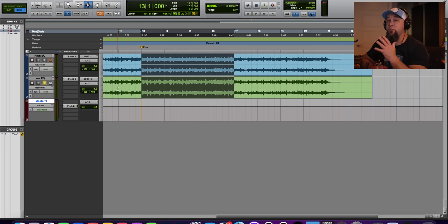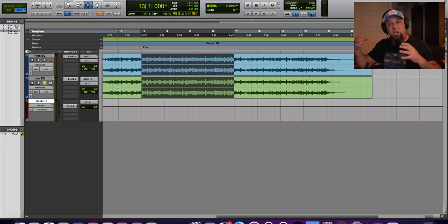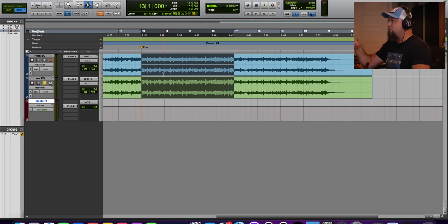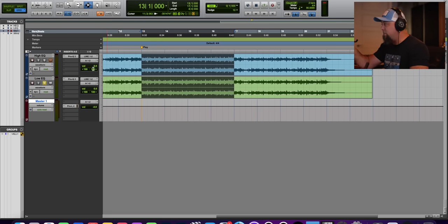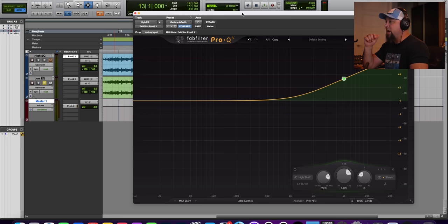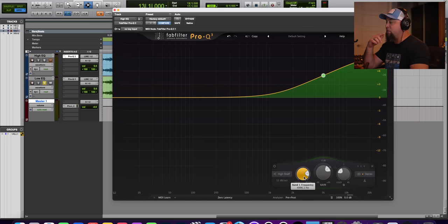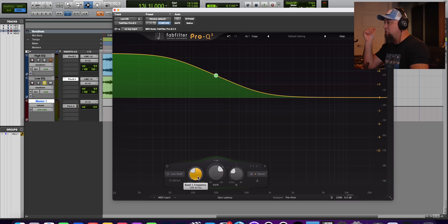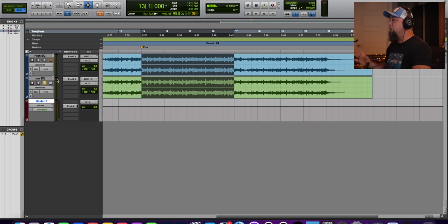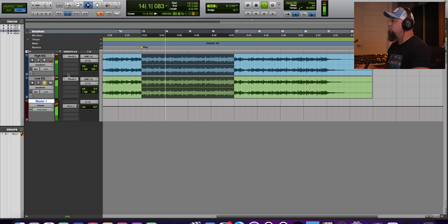I want to show you an example of how frequency response can drastically change the level that reads out in LUFS. I've got two tracks here — the same piece of music duplicated. On one track I have a 10 dB high shelf at 5k, and on the other I have a 10 dB low shelf at 200 Hz. Before we even look at numbers, I'm going to play these for you and let's see which one you think is louder: the low one and the high one.